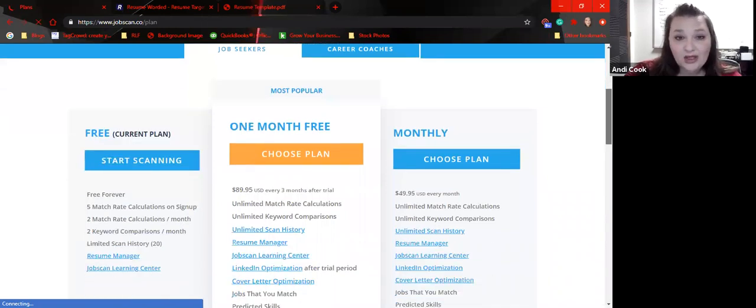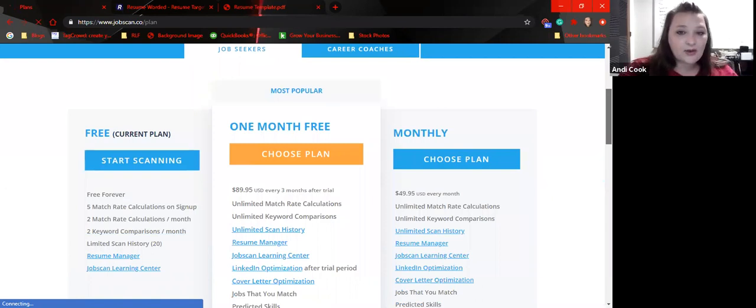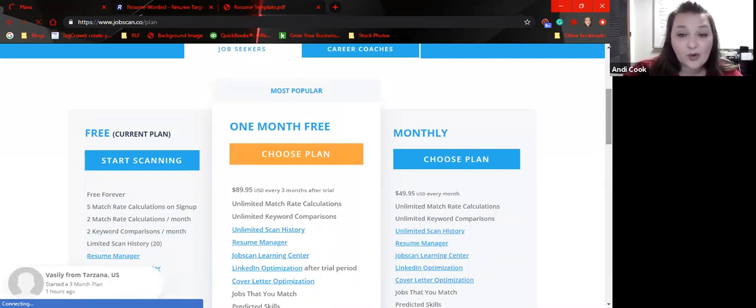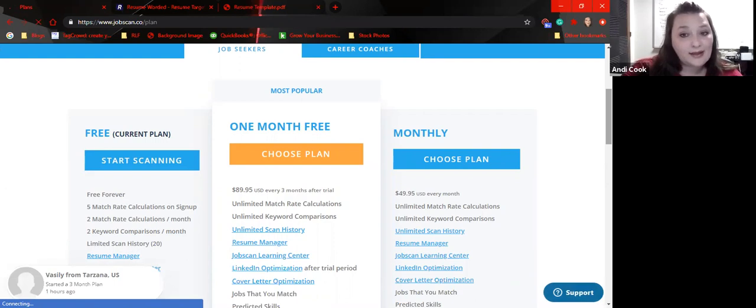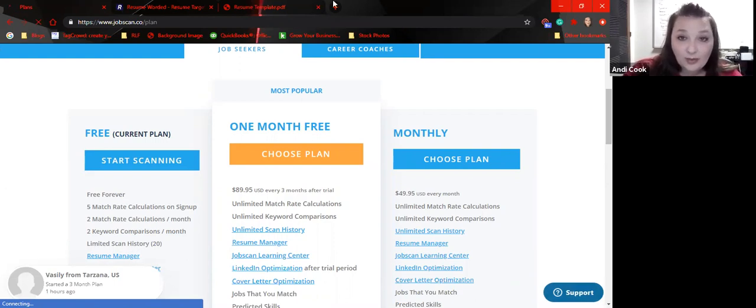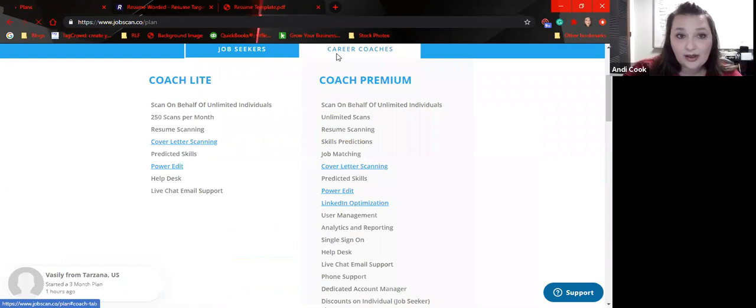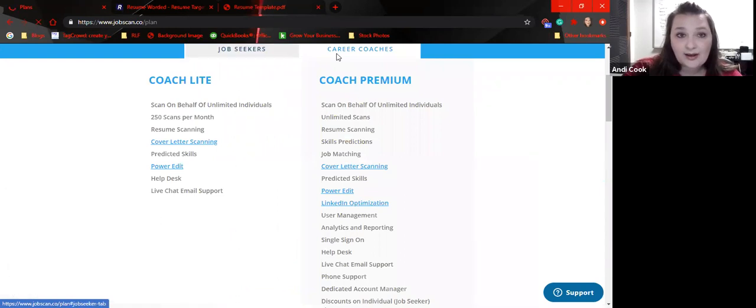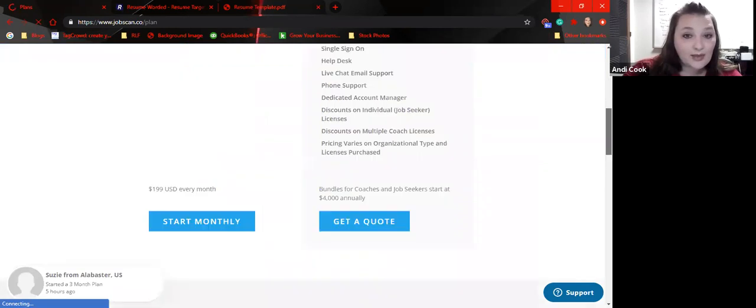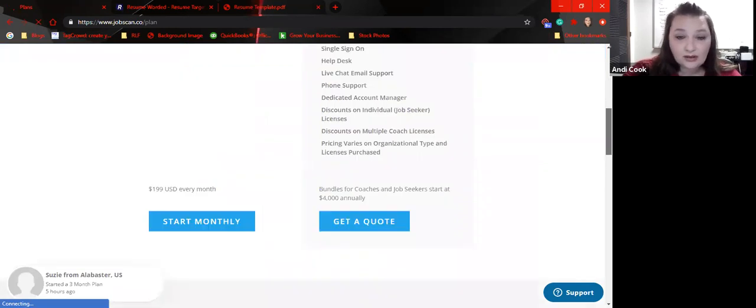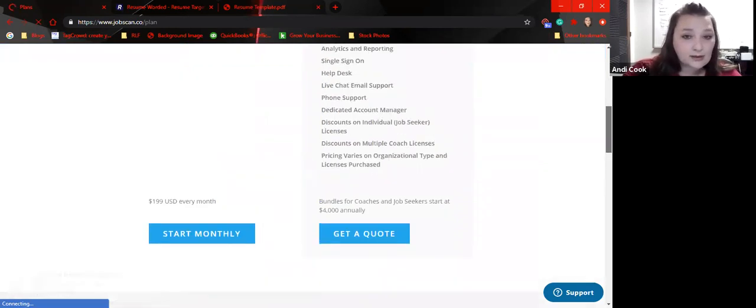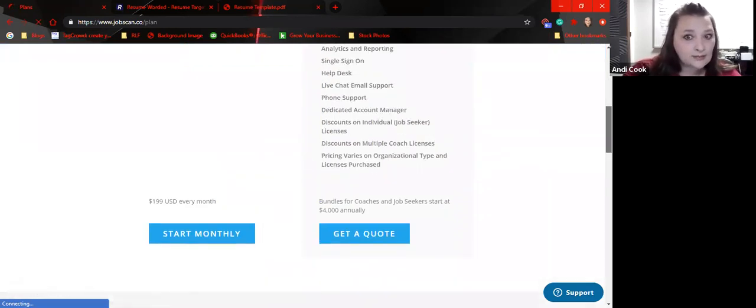So I would stick with the free plan five a month. And you can, but yeah, it's $89 every three months. So about $30 a month. If you go monthly, it's $49.95 a month. Again, super expensive for somebody. If I were going to try to upgrade as a career coach, it's even crazier. $199 a month or $4,000 annually. So that's a lot.